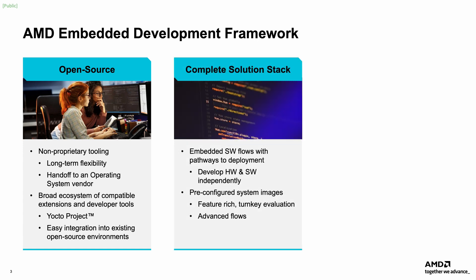EDF delivers the full software stack developers expect, from Linux and boot firmware to RTOS, hypervisor, bare metal support, and reference designs. It is fully featured with decoupled software and hardware environments for easier product development, delivery, and maintenance. AMD also provides pre-configured, feature-rich system images for turnkey evaluation. These images support AMD advanced flows, as well as single and multi-stage boot flows.